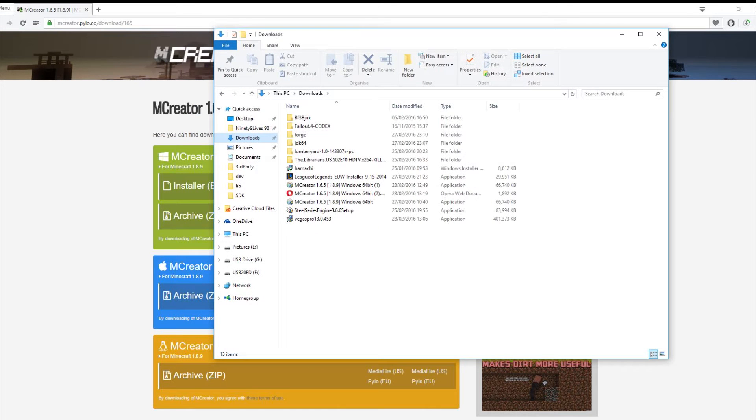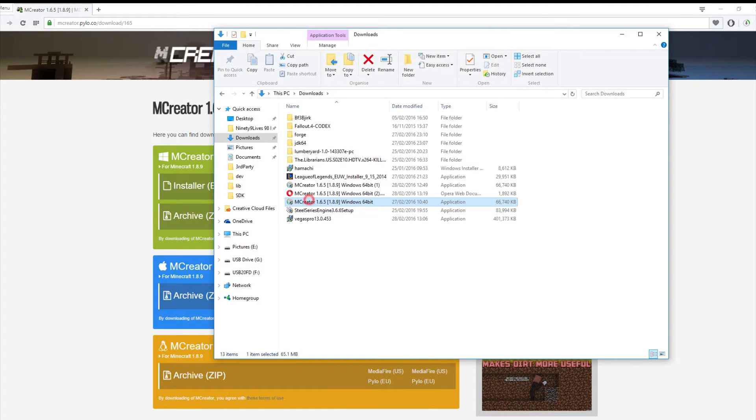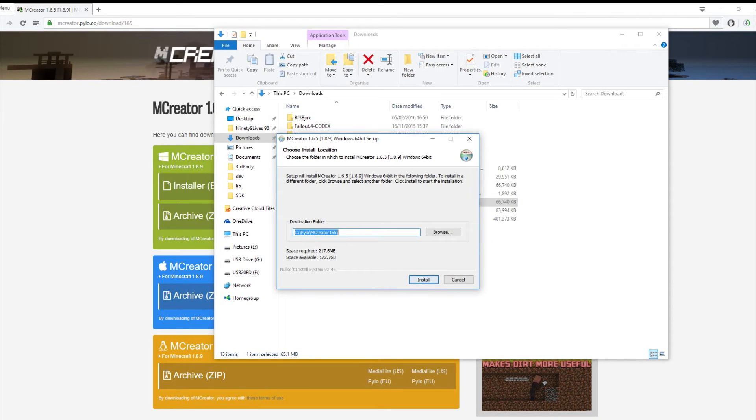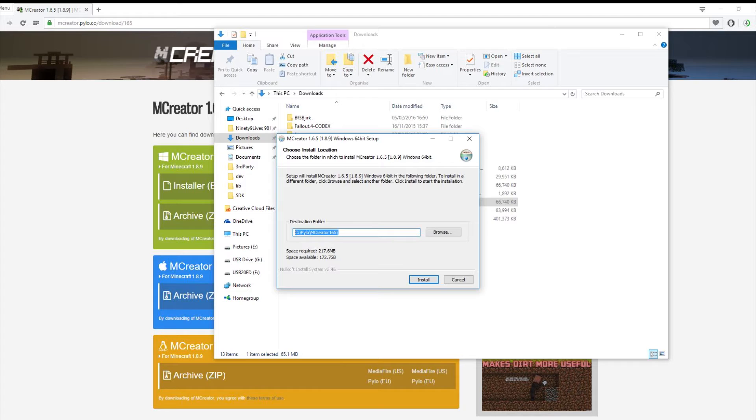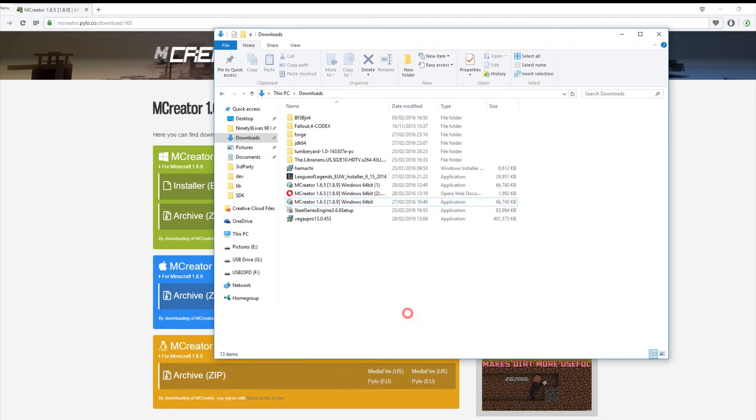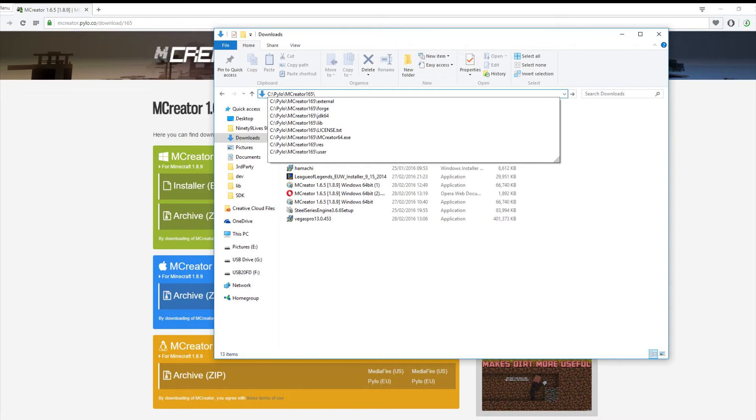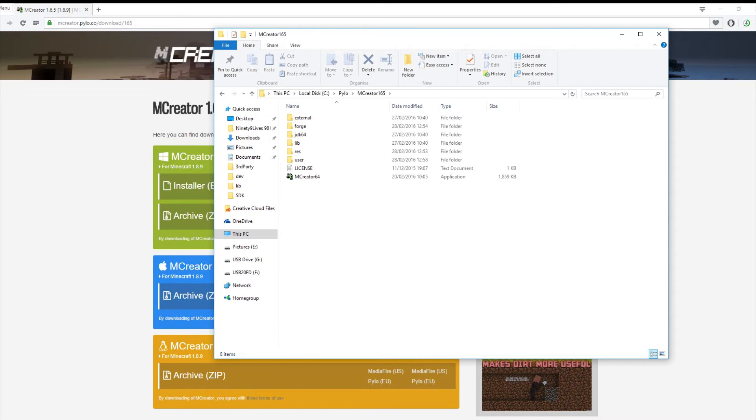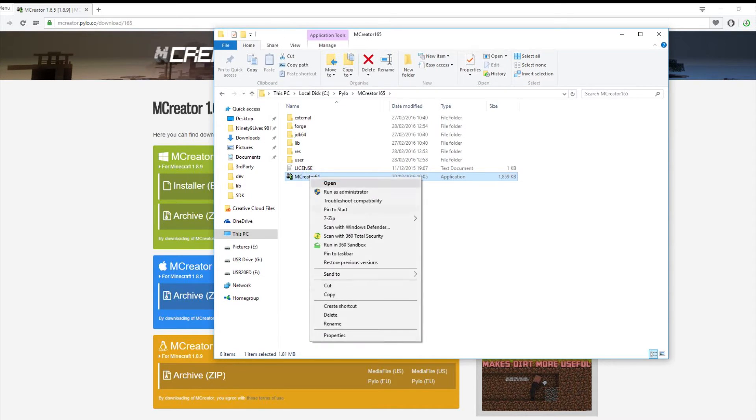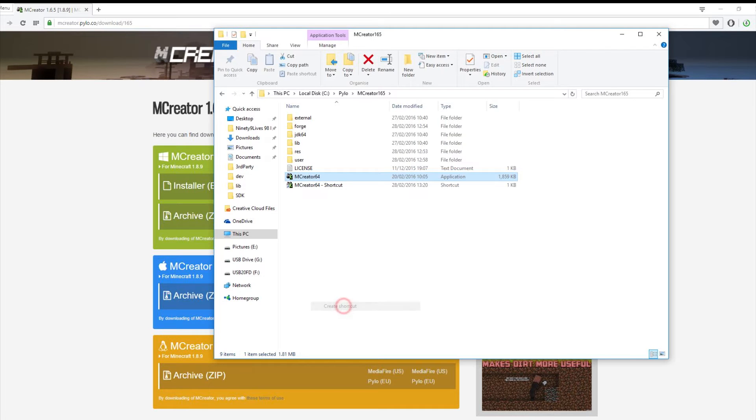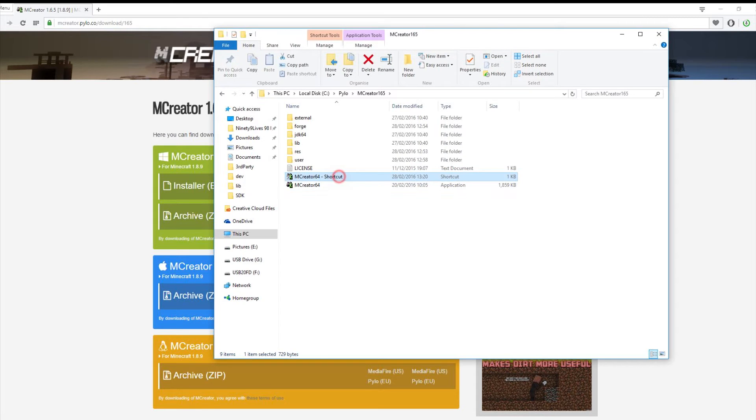As you can see here my download, you want to click MCCreator. When the popup comes up click yes, it's a safe program no virus. You want to copy this, this will allow you to find the file. Click install. Once that's installed click up here and then just paste that in. Then it will take you to the files and then what we want to do is right click and go to Create Shortcut.